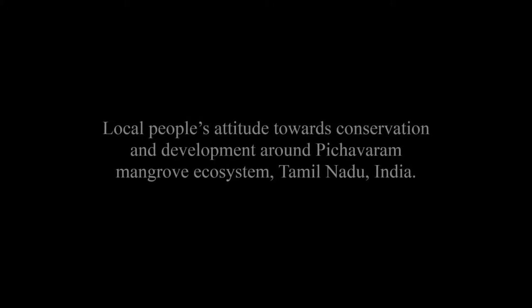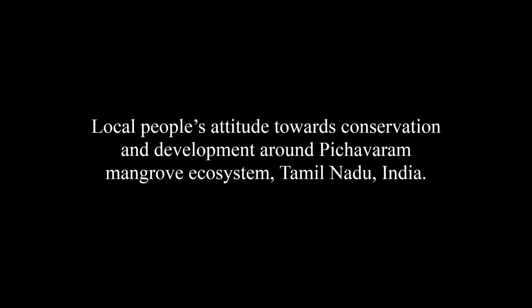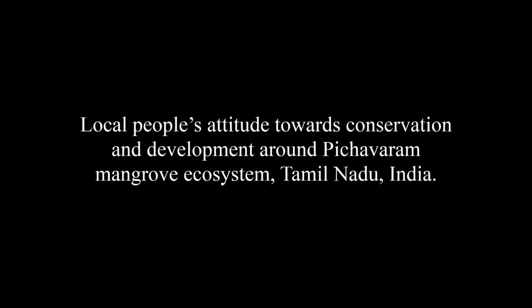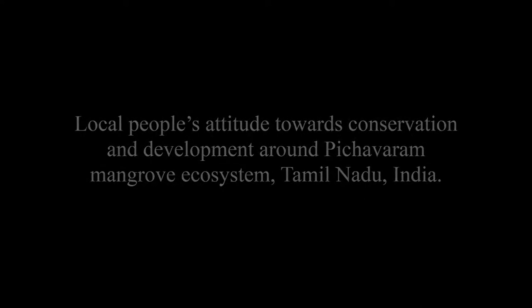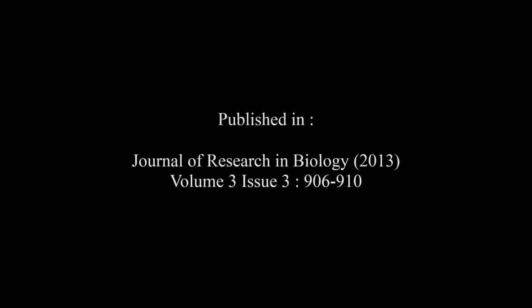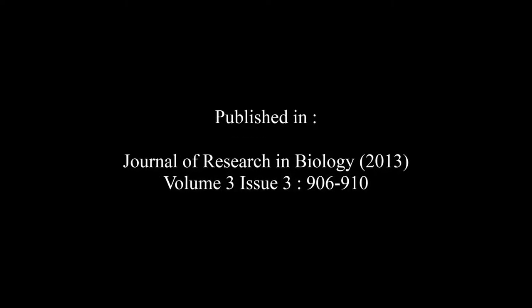The article entitled Local People's Attitude Towards Conservation and Development Around Pichavaram Mangrove Ecosystem, Tamil Nadu, India was published by Lakshmi Kadoth and Ramamurthy in the Journal of Research in Biology, Volume 3, Issue 3, at pages 906 to 910.